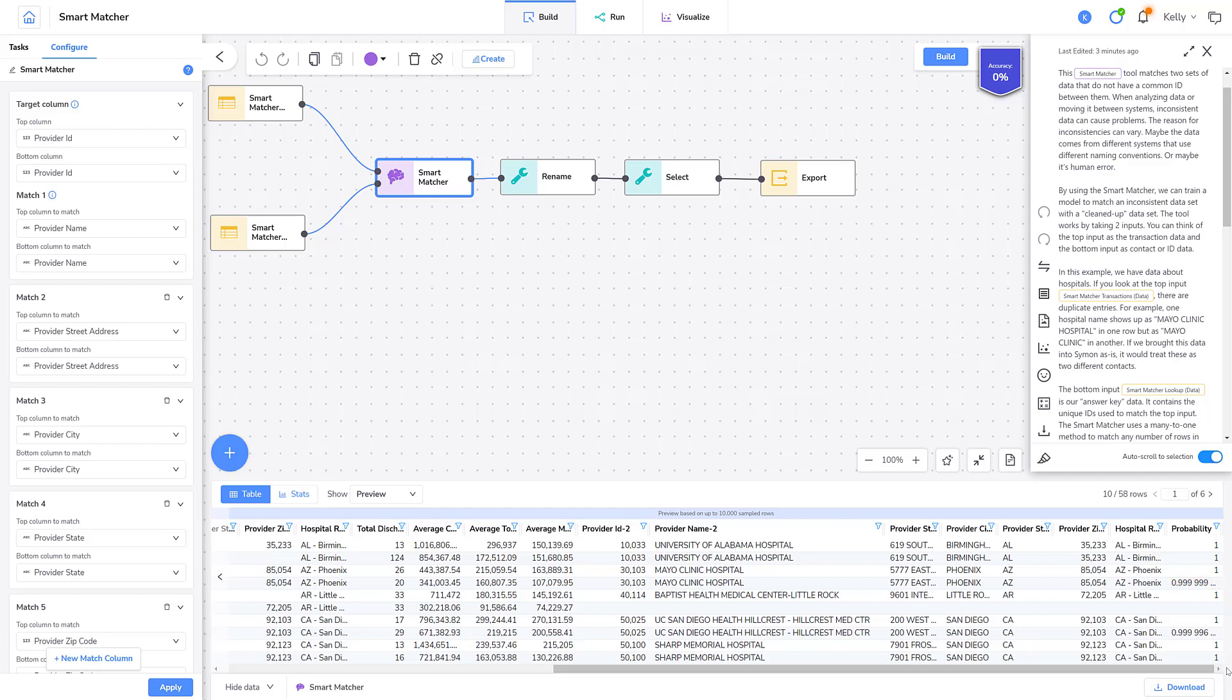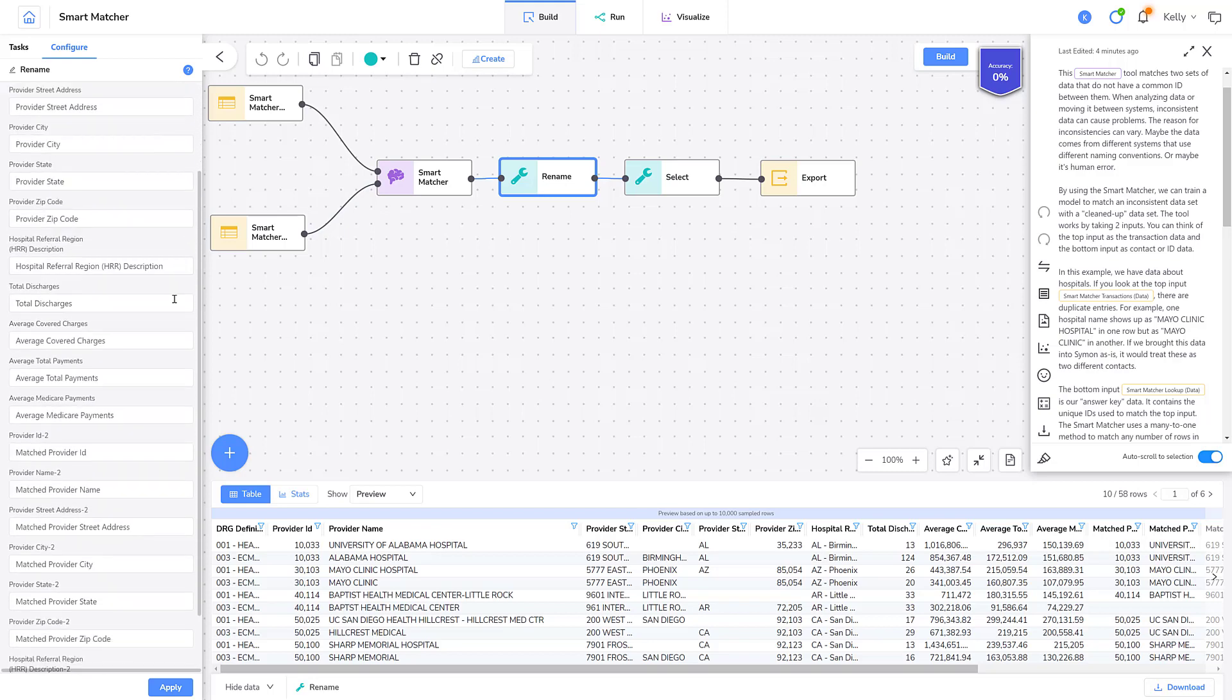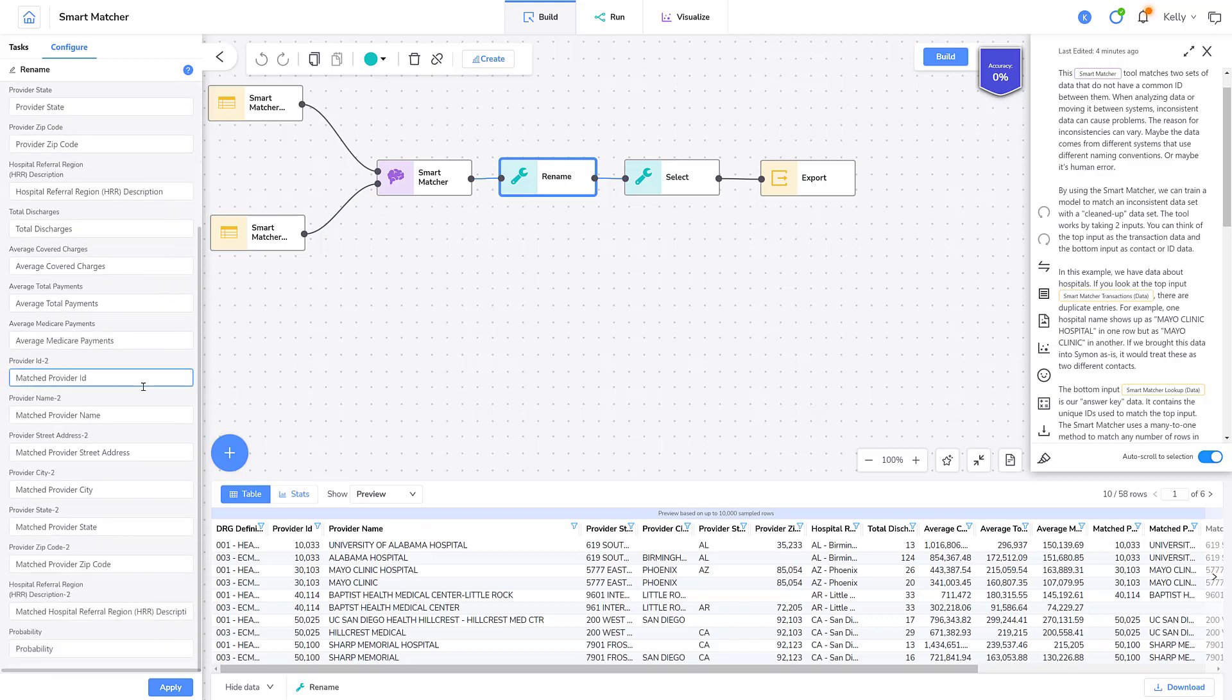Let's discover what the other tools in the blueprint are for. I'll select the Rename tool. The Rename tool renames the matching columns. I'll scroll down so you can see what was renamed.